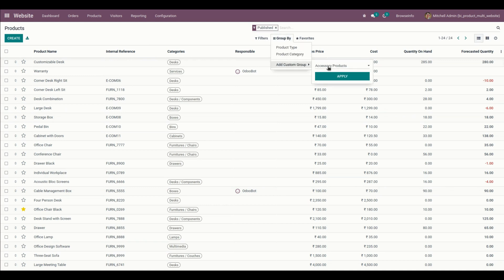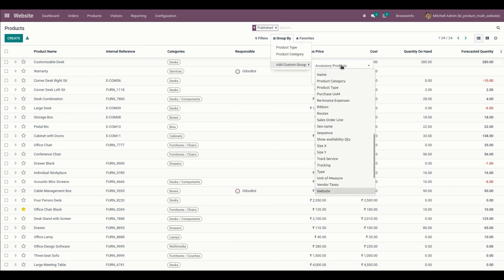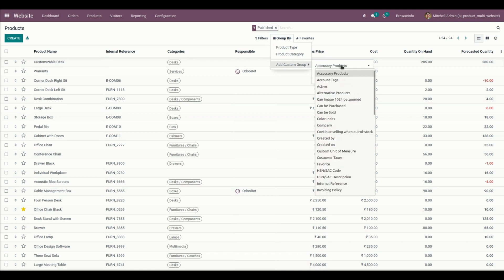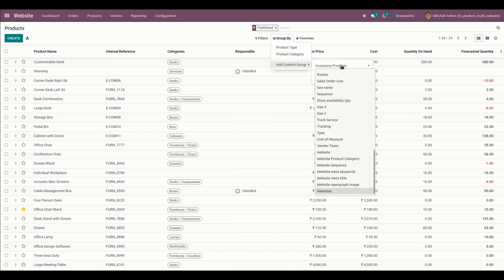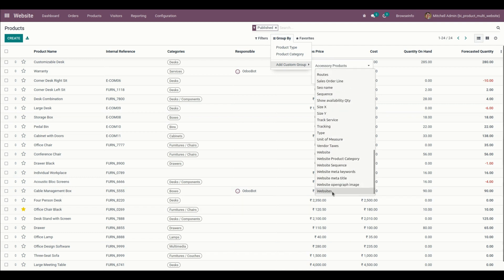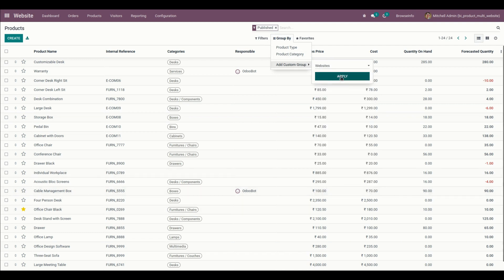From here let me choose website. From here we can choose websites and let me apply it.